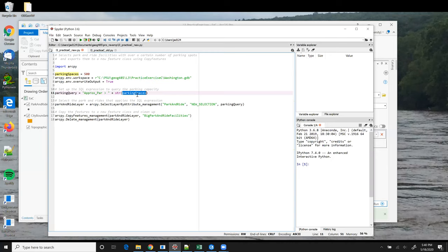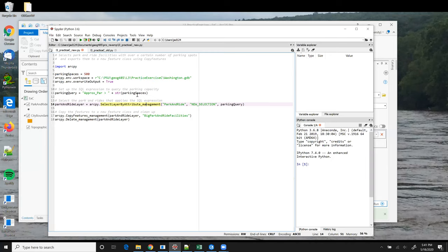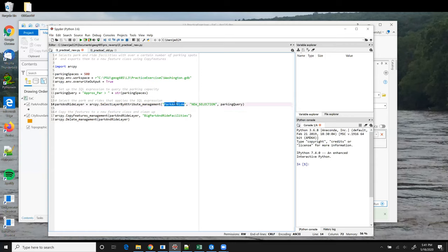So once we have that query string all set up, we can run the select layer by attribute tool to get a park and ride feature layer with just those selected park and rides that meet the criterion. There are three parameters to pass in here. The first one is the name of the feature class, park and ride.